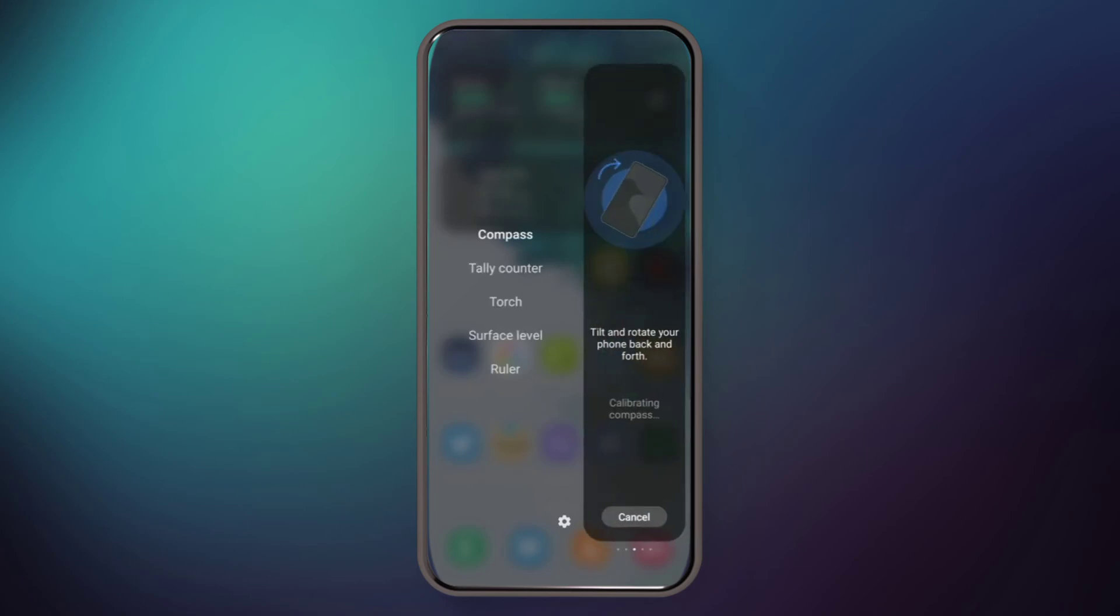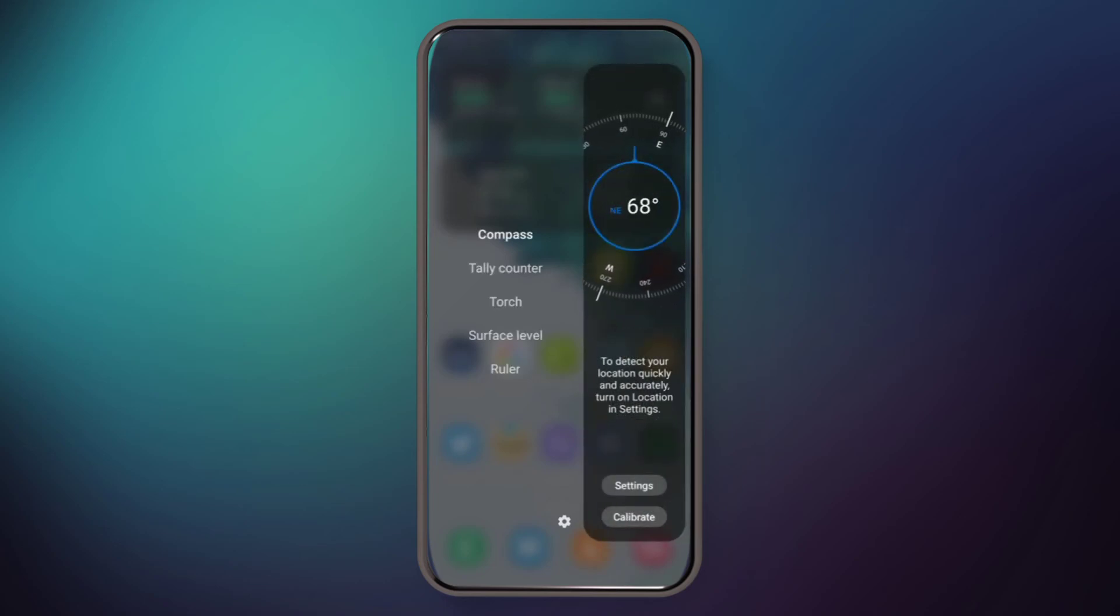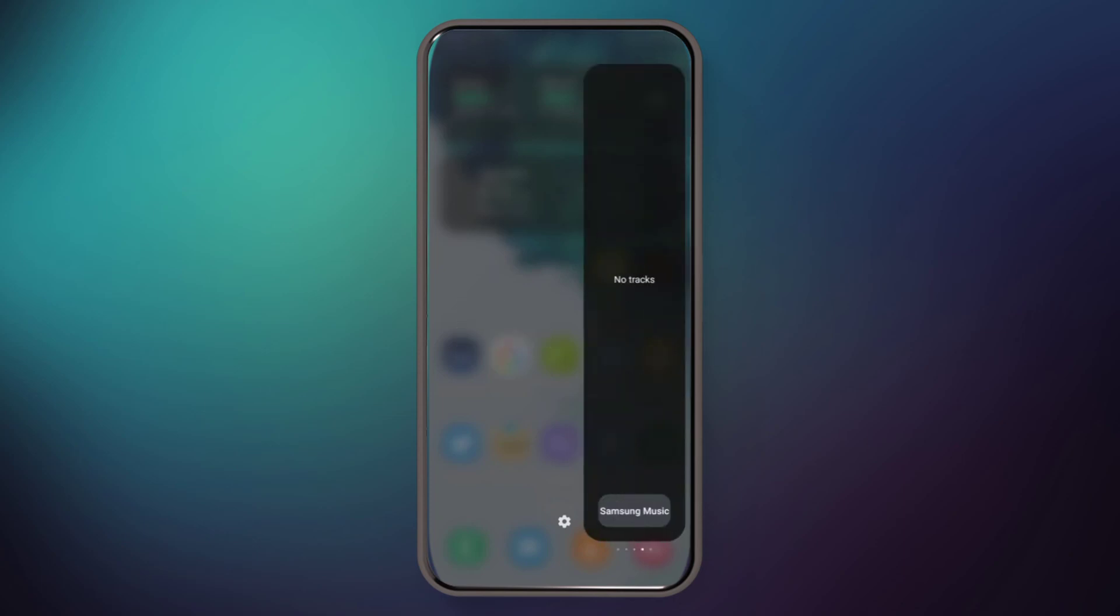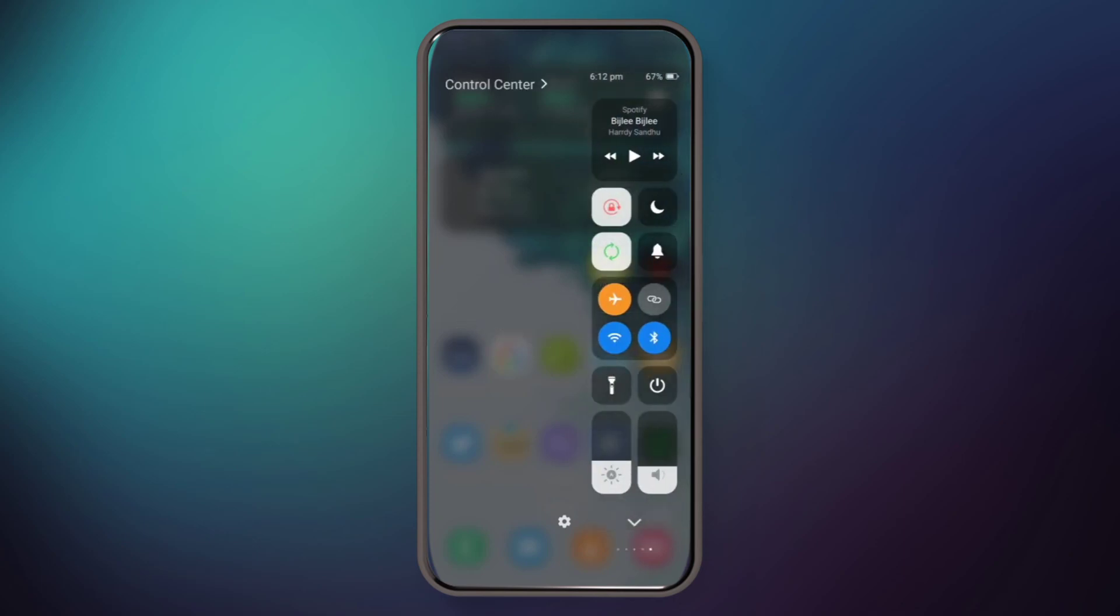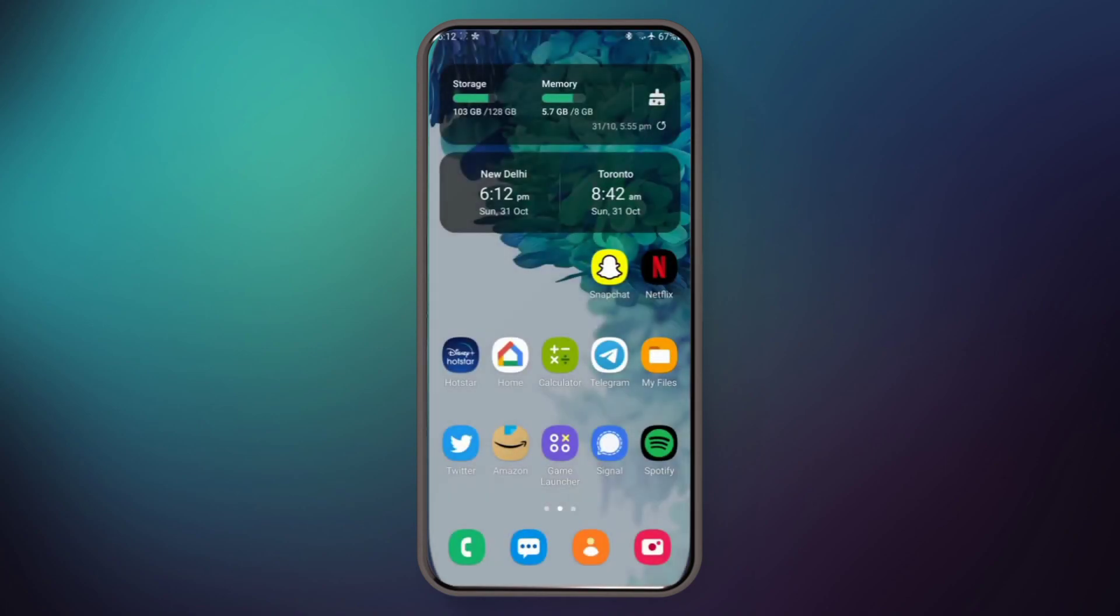These are screenshots, this is compass, default music, and this is control panel. Thank you for watching my video. That's all. Bye.